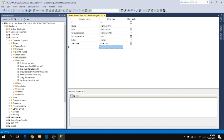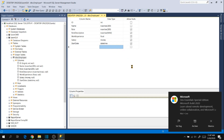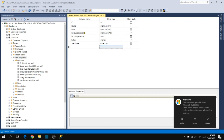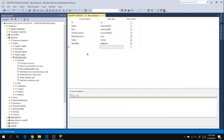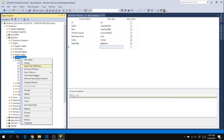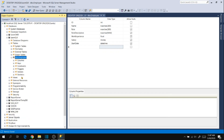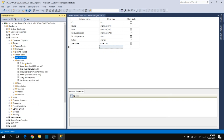Now let's try to save again. Changes are done. Right-click on the table, refresh, and expand Columns. You will see the changes — ID is now integer.